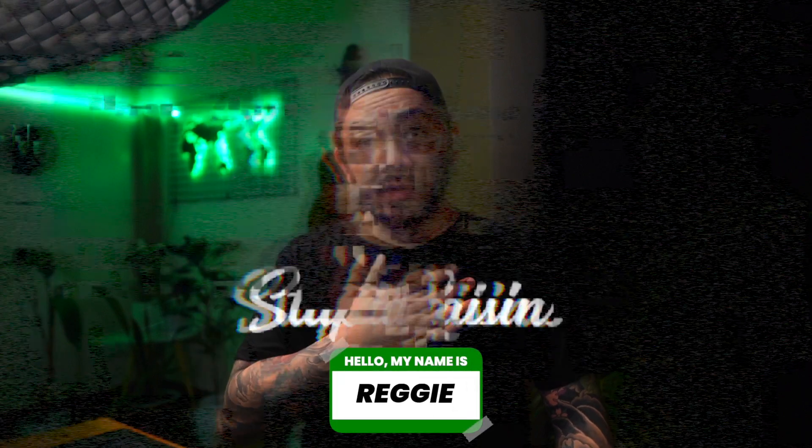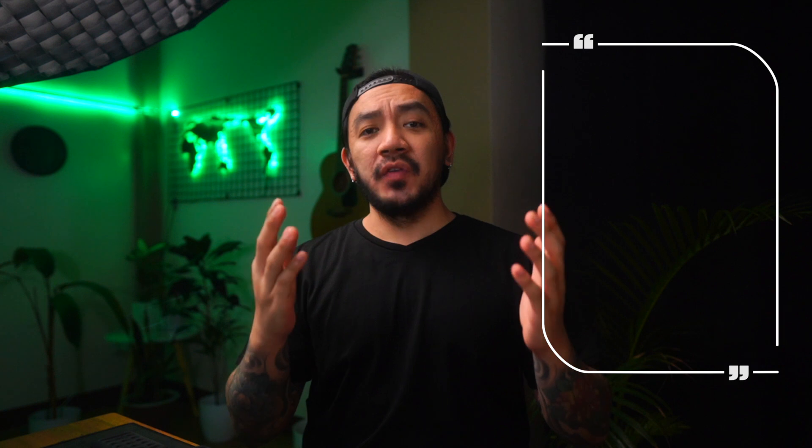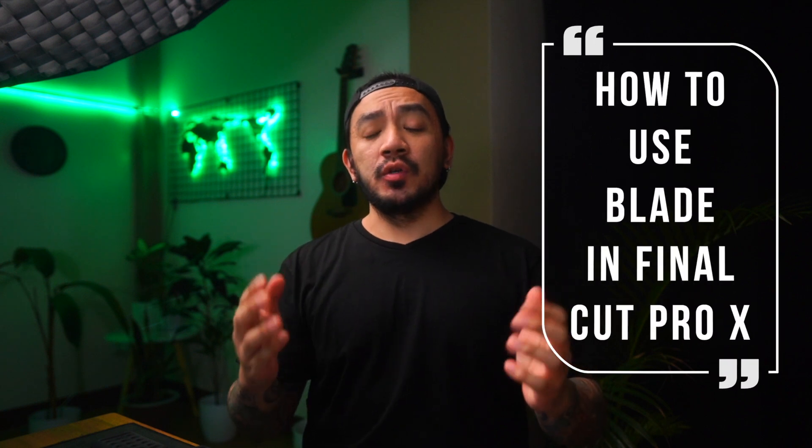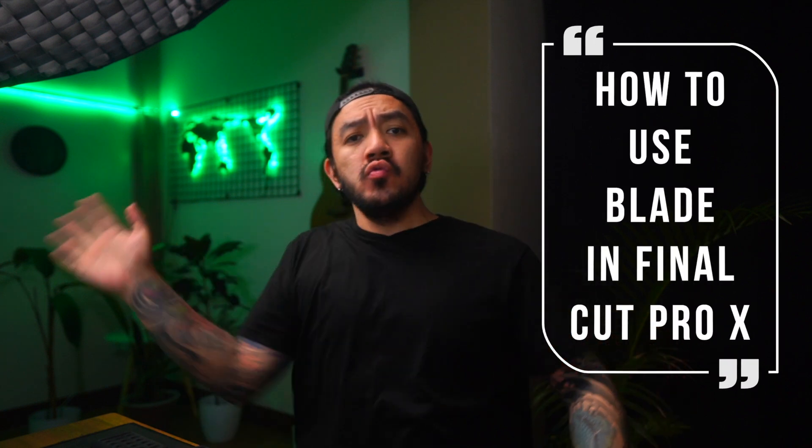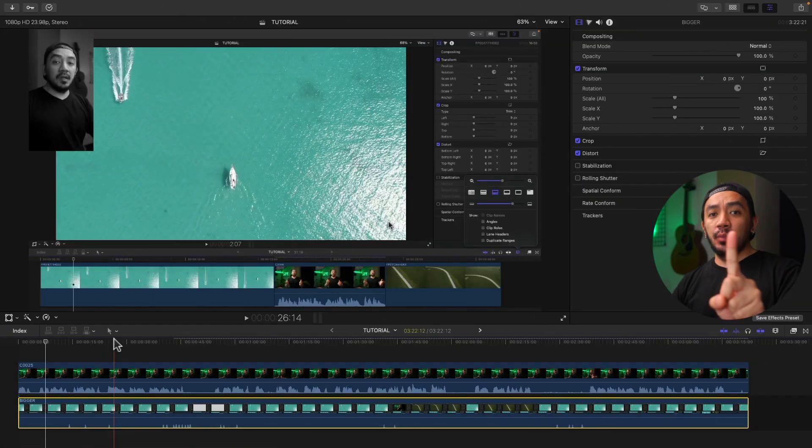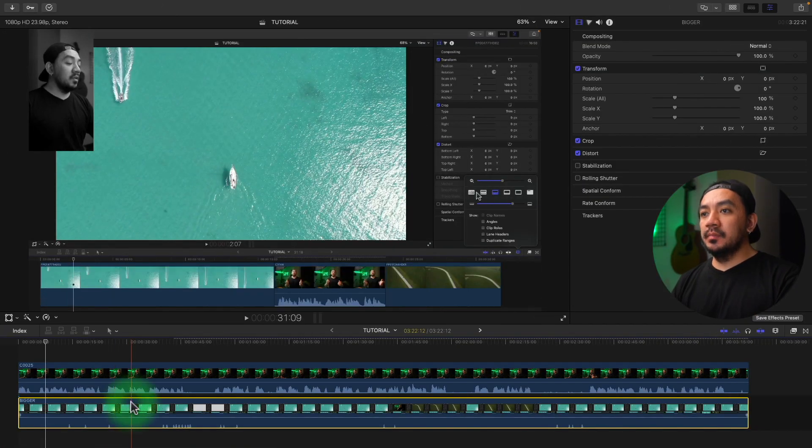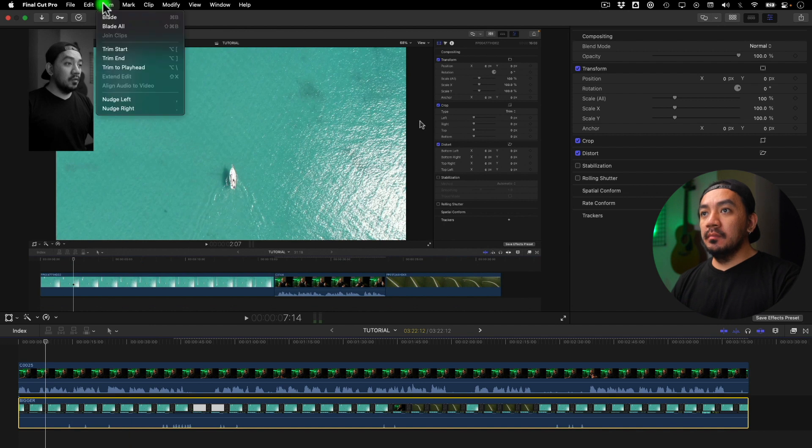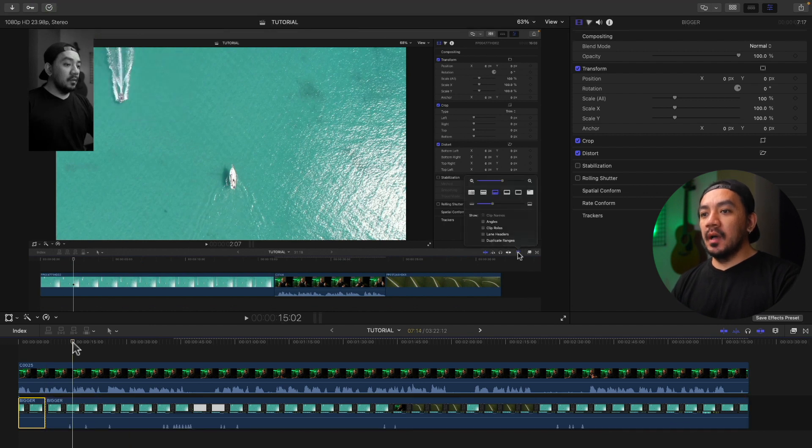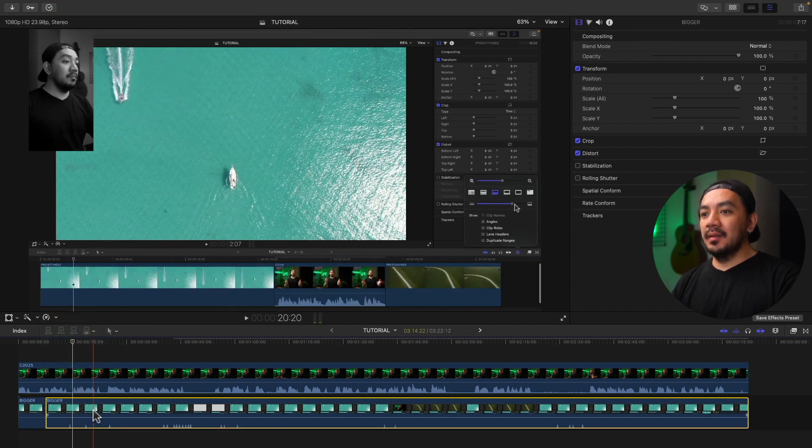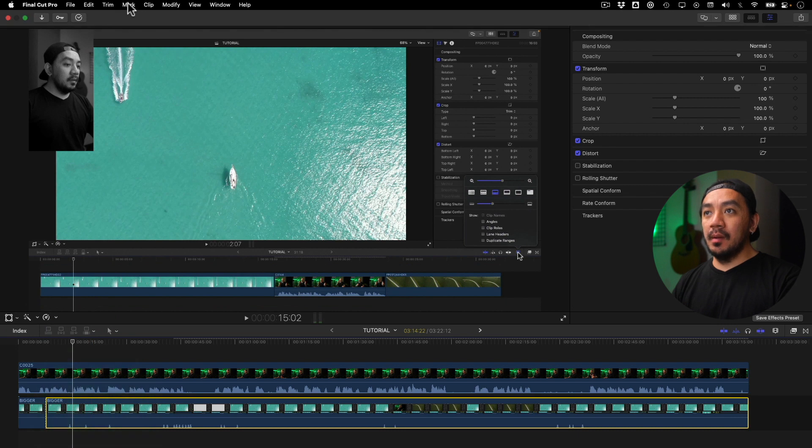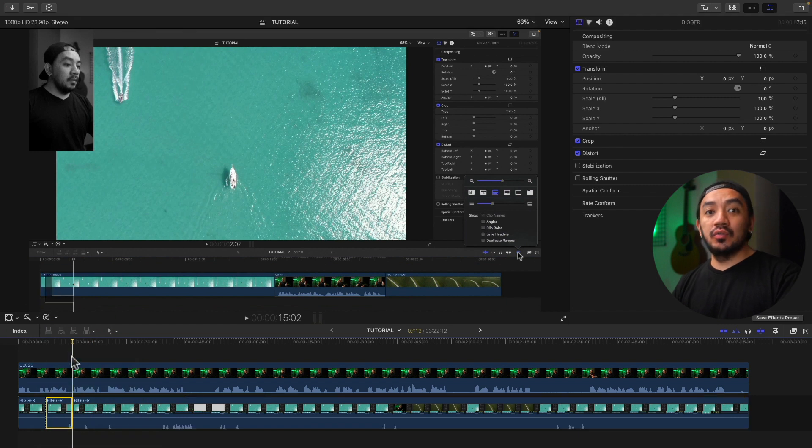Hi, I'm Glad You with Stupid Raisins. In this video, I will show you five ways to use Blade in Final Cut Pro. Let's get it on! For the first method, once you've selected your clip, just go to Trim and then select Blade. That's how you use the blade, but it's too cumbersome. Let's go to the next method.